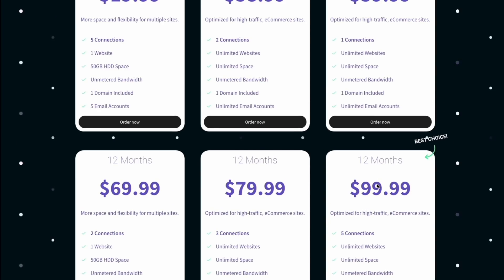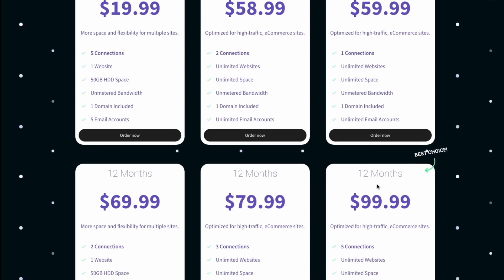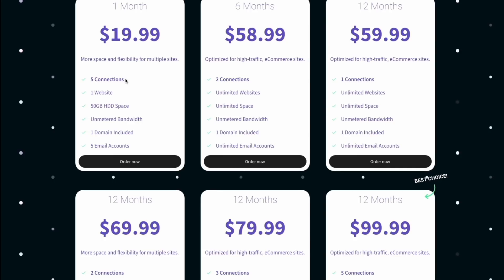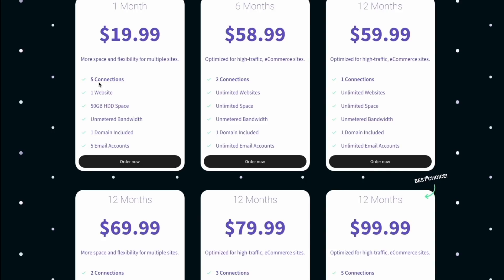You're probably wondering what's the difference between all these 12-month plans. Well, it depends on how many connections you need. The one-month plan for $19.99 gives you five connections — that means you can have five concurrent viewers at the same time. You can have five TVs going, or three TVs and two tablets or smartphones. It doesn't matter what the combination is, as long as you know you only have five connections.